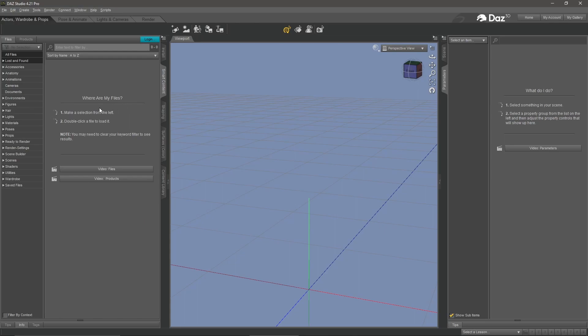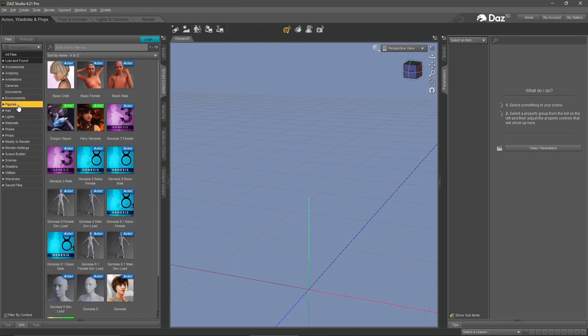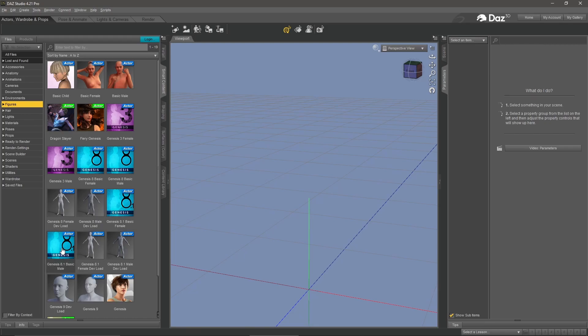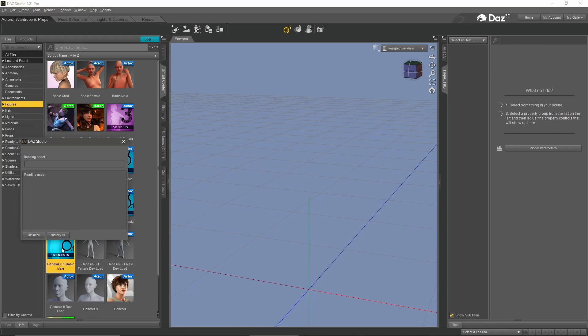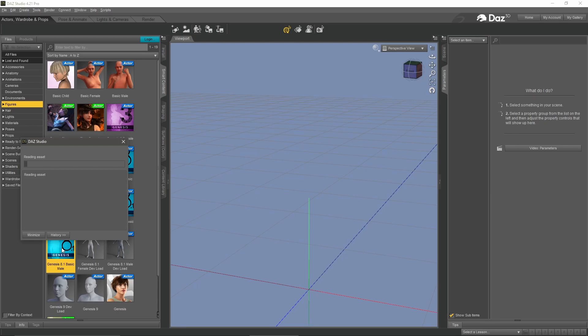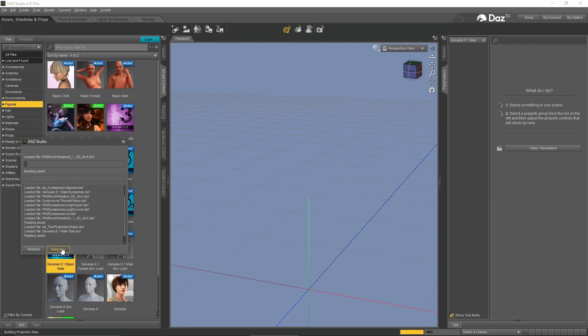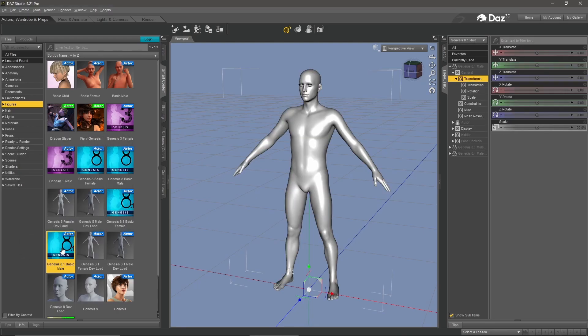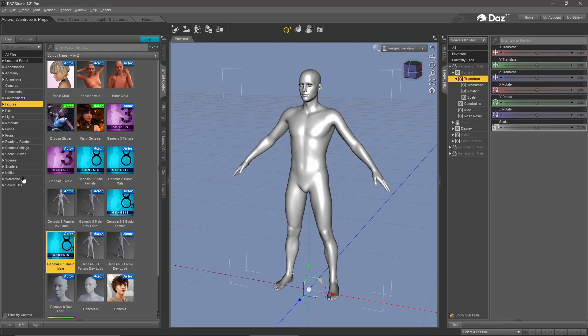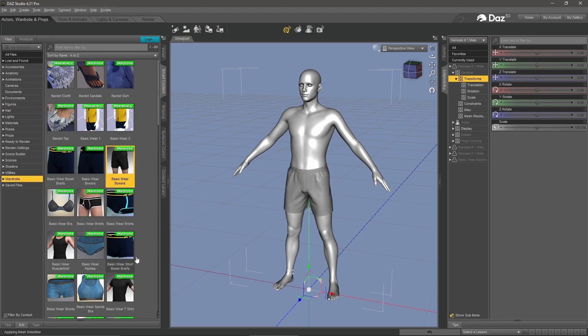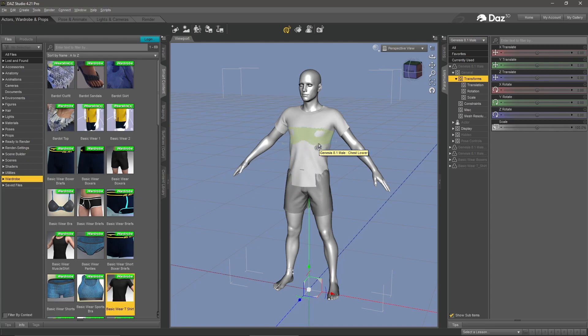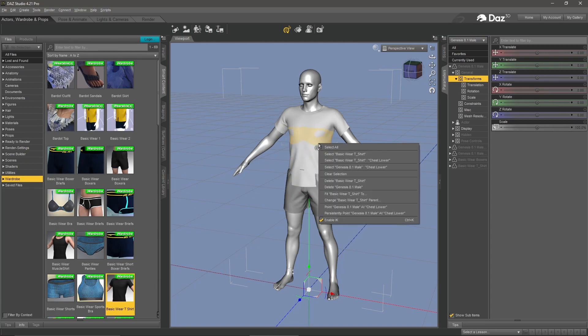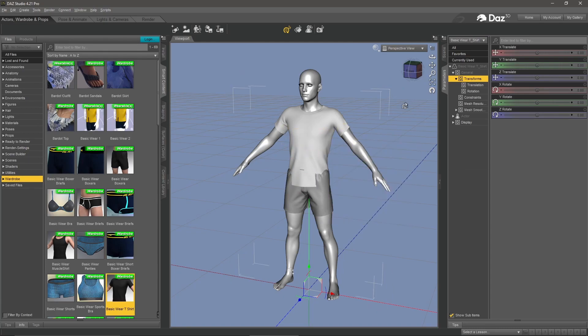We'll go over to figures on the left under smart content pane and select the Genesis 8.1 basic male. Once you've got him in the scene, we're going to add some clothing. We'll do some shorts here and a shirt. You'll notice on the shirt there's some poke through with the shorts. Easy to fix. Take your mouse and hover over the shirt, right click, select basic wear t-shirt.